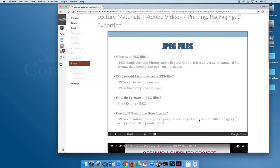That wraps up our first lecture. In the very next video, I'm going to start walking through the process of completing Assignment 1: Printing, Packaging, and Exporting. I think it would actually be a good idea if you try the project before watching my videos, just to see how much makes sense and what you've absorbed, so you can focus on what you're lacking. But if you want, you can jump right into the next video and walk along with me. Keep in mind that I'm not going to walk through every single project all semester — this is video 11, so note the number so you can reference it later.